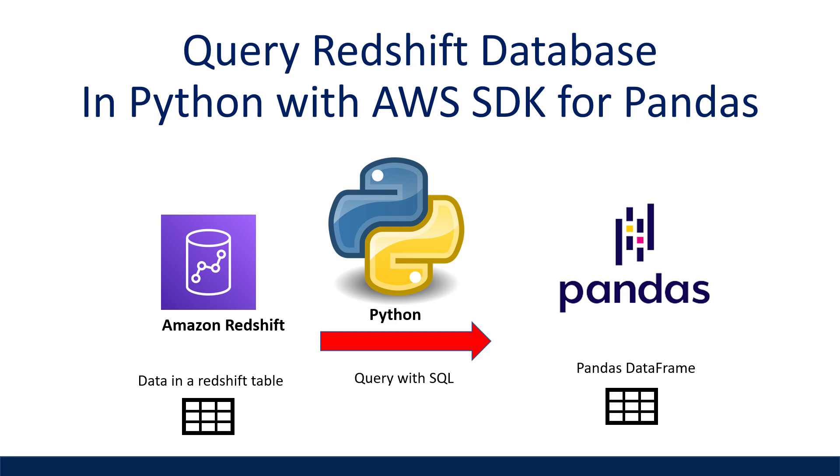This video will be demonstrating how to achieve this using the AWS SDK for pandas, which will return our data as a pandas data frame.